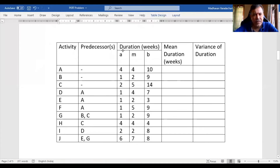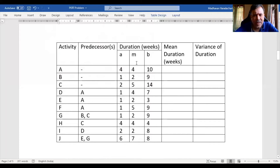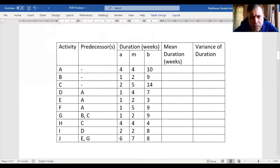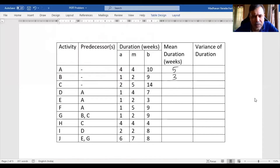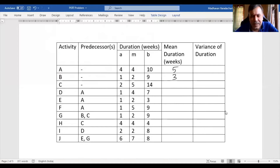This is the same table. The first 3 columns remain the same; I introduced 2 more columns — one for mean duration and another for variance of duration. The formula: 4 times M, then add A and B, then divide by 6. For the first one: 4 times 4 is 16, plus 14 equals 30, divided by 6 gives 5. Next: 2 times 4 is 8, plus 10 is 18, divided by 6 gives 3. Then: 5 times 4 is 20, plus 16 is 36, divided by 6 gives 6.